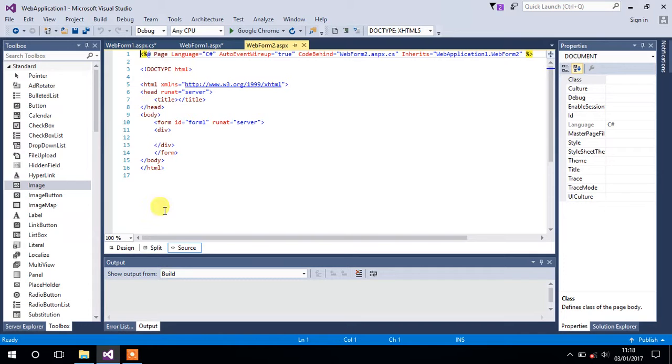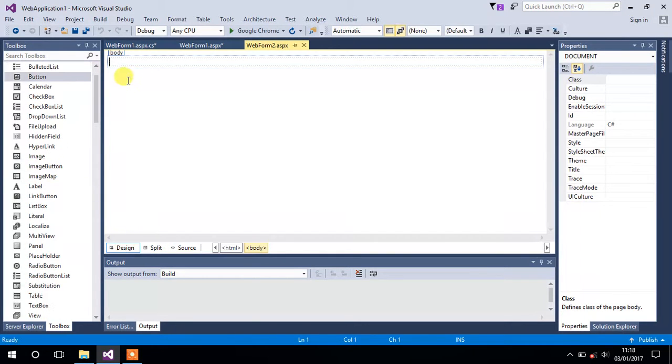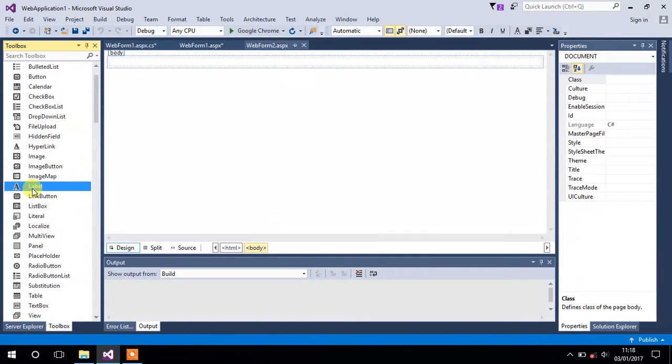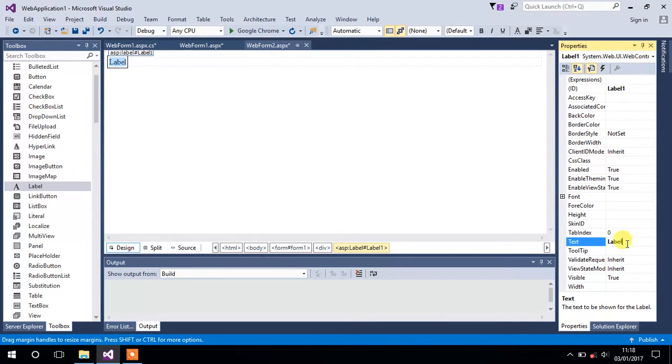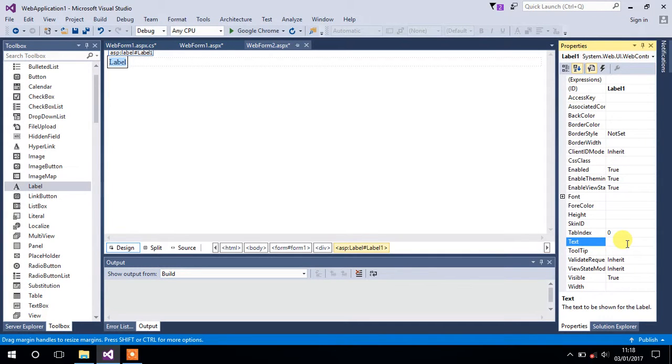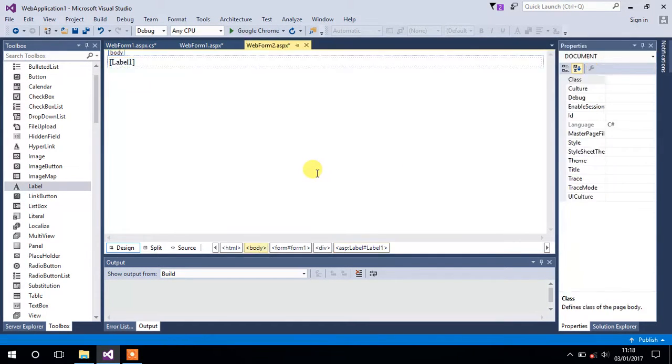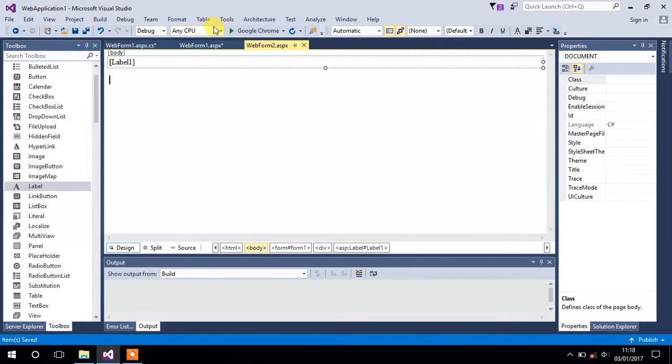Go to Form Two, go to its design section and add a label on it. Go to the properties of that label and change the text property of that label to blank, keep it empty. Save it.